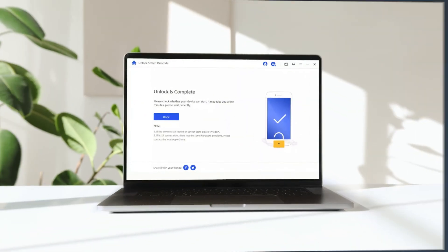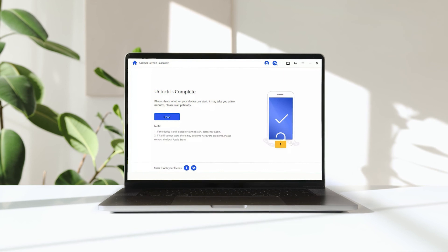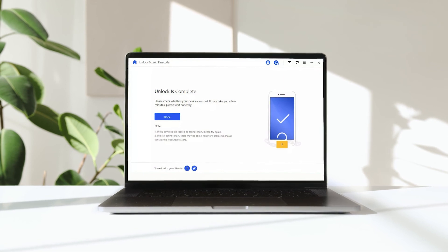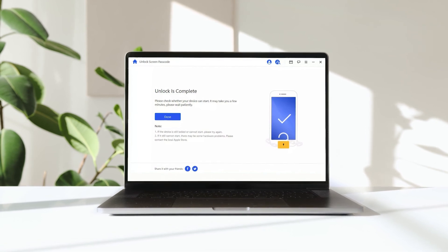When the unlocking work is done, you'll see the notification on the screen.